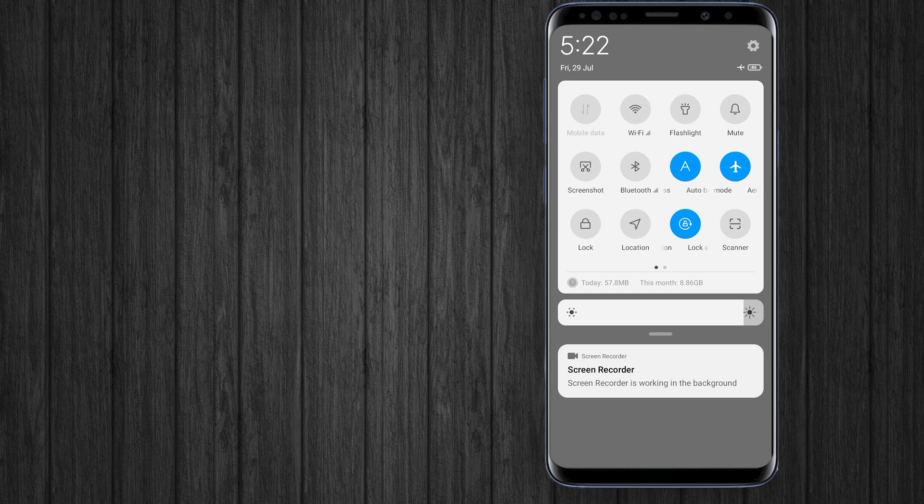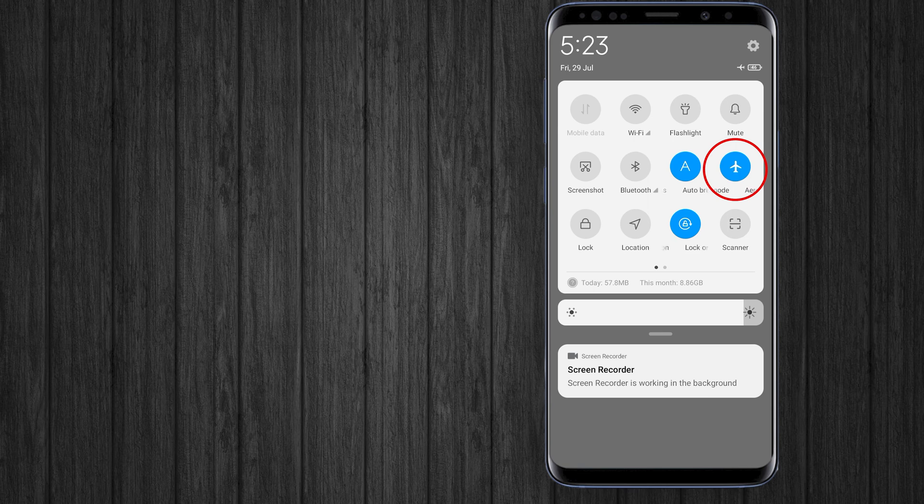The first solution you need to apply is turn on your flight mode for at least 30 seconds. It will refresh and reconnect your internet. It can help you to access Google Play Store.